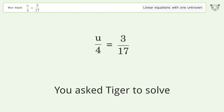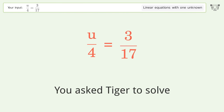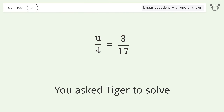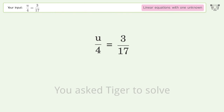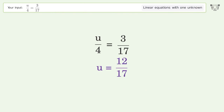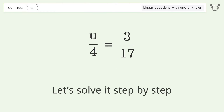You asked Tiger to solve this — it deals with linear equations with one unknown. The final result is u equals 12 over 17. Let's solve it step by step.